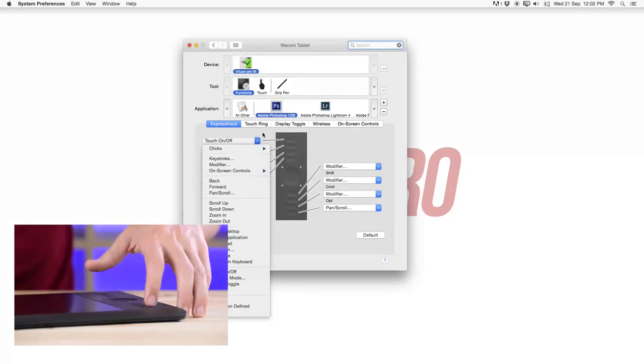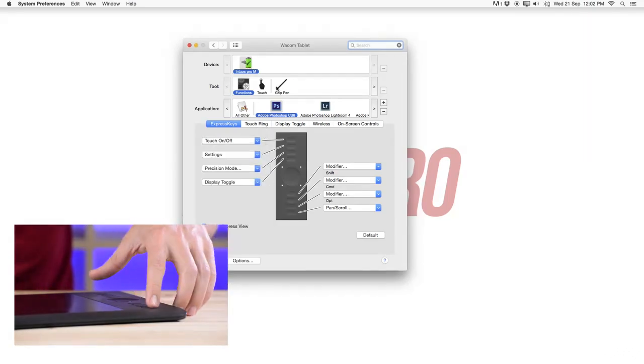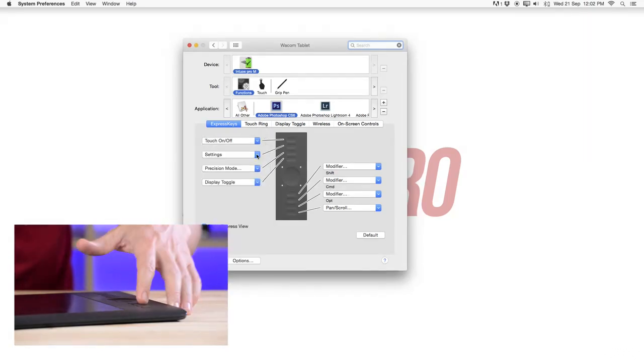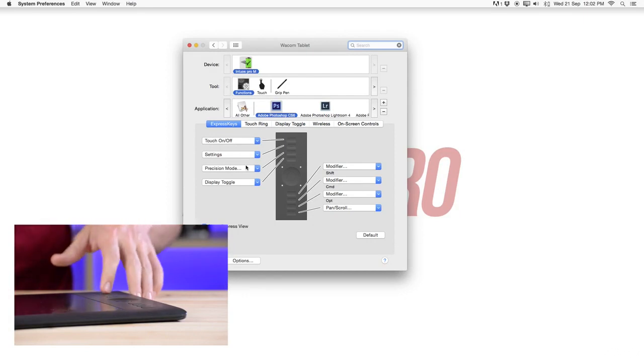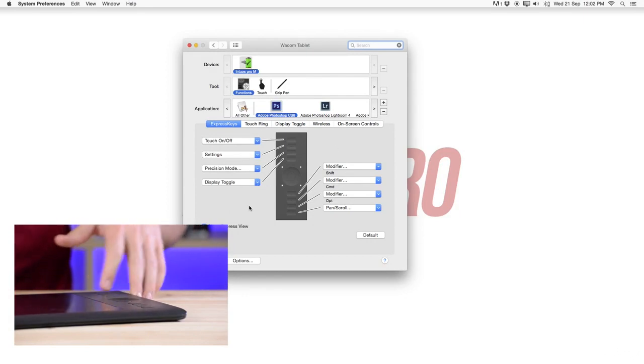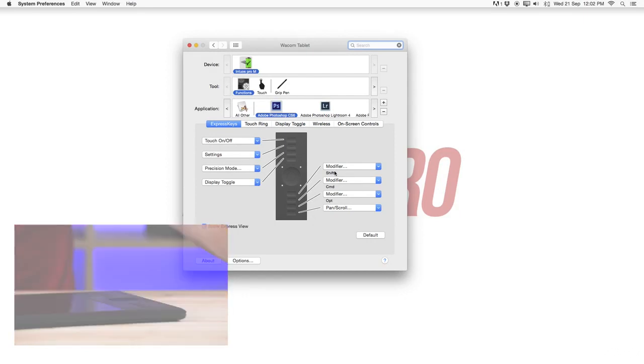I basically just go with the touch on and off. So for me I can switch quickly between the touch sensitivity. Then the same is going here for settings, precision mode, display toggle. These are pretty much all the standard settings that I keep for now.